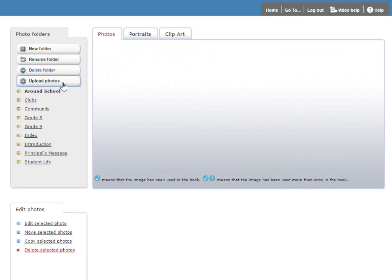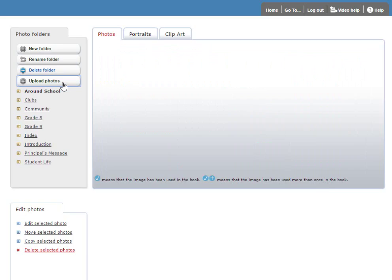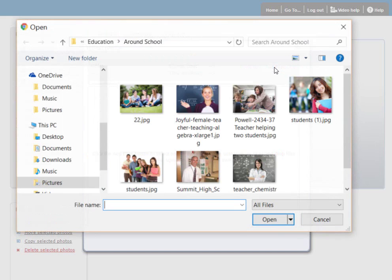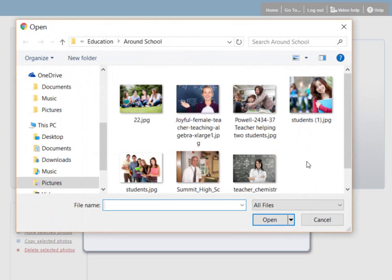To add photos to a folder, click on the Upload Photos button, and an uploader will appear. You can drag and drop files from your hard disk directly into this window. Or you can click the Add Files button, navigate your hard disk, and find some files to add. I can select all here, and click open, and the files will start uploading.